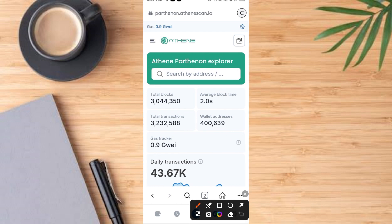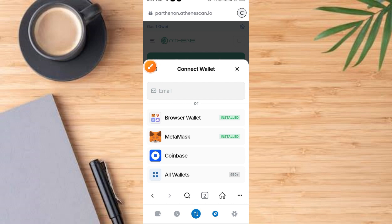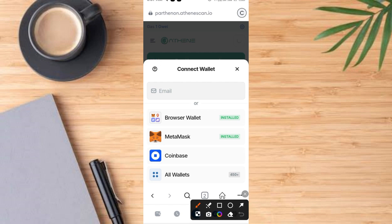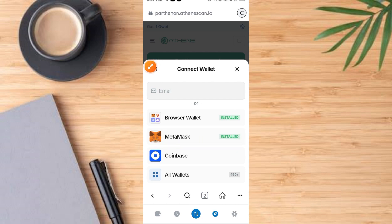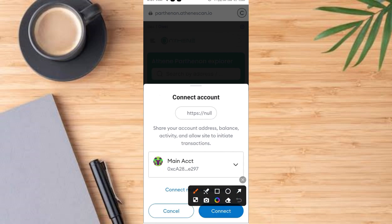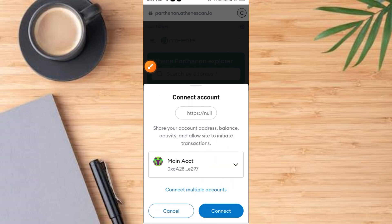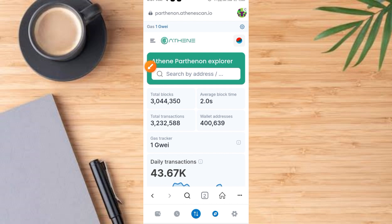Now go ahead and tap on this Wallet button. Once you tap on the Wallet button, it comes up like this. Go ahead and tap on your MetaMask. Once you tap on MetaMask, it comes up like this. Then go ahead and tap on this Connect button.